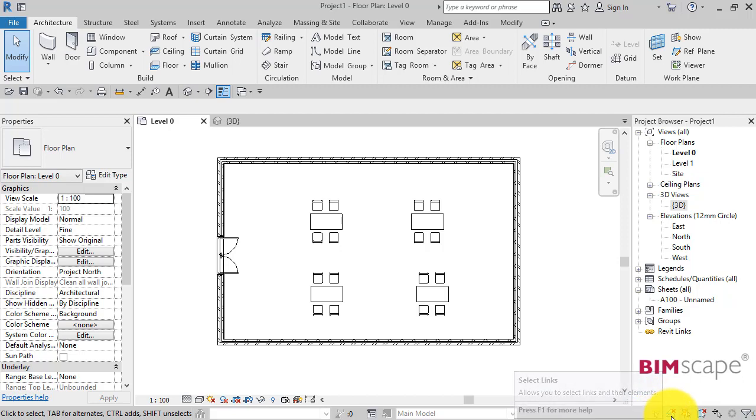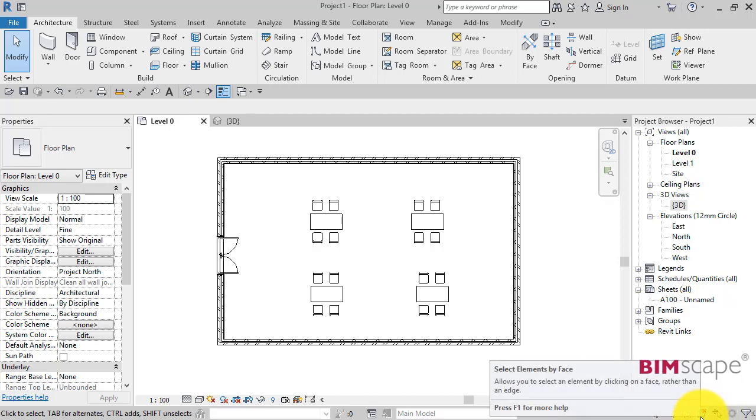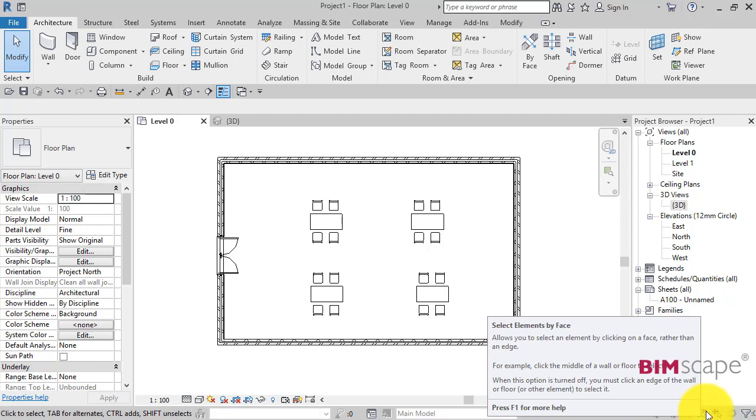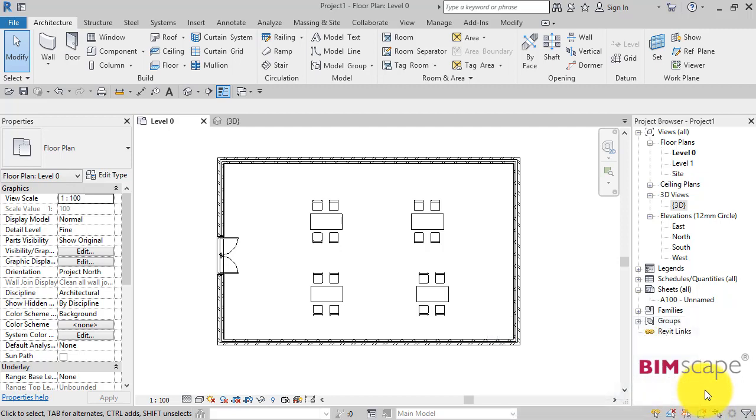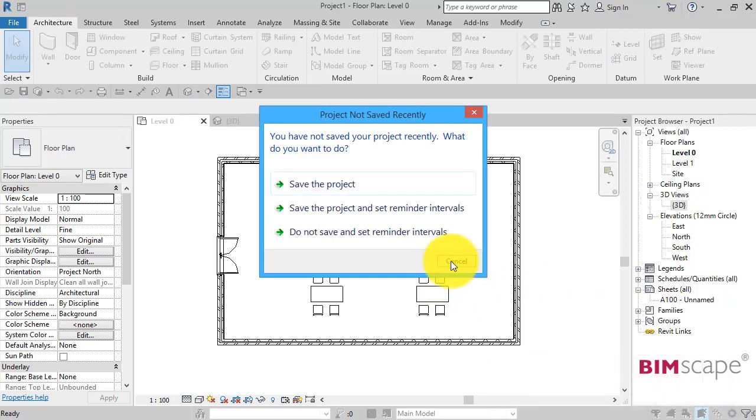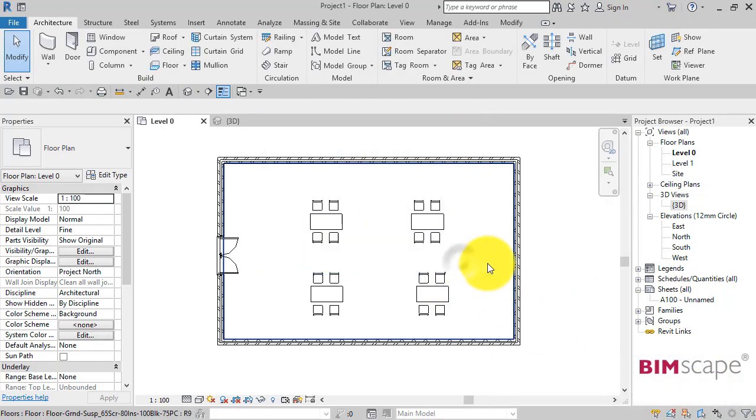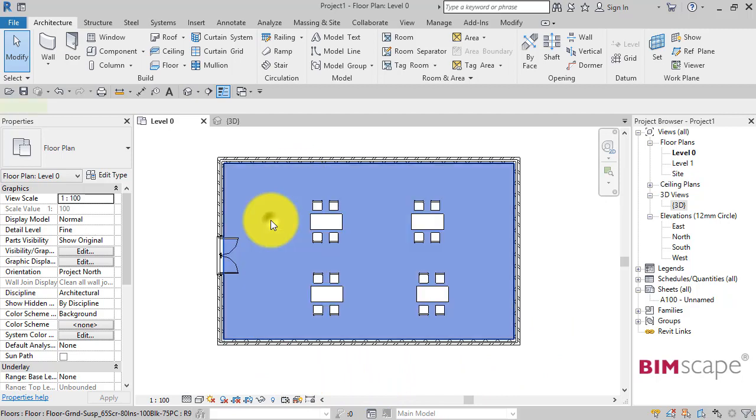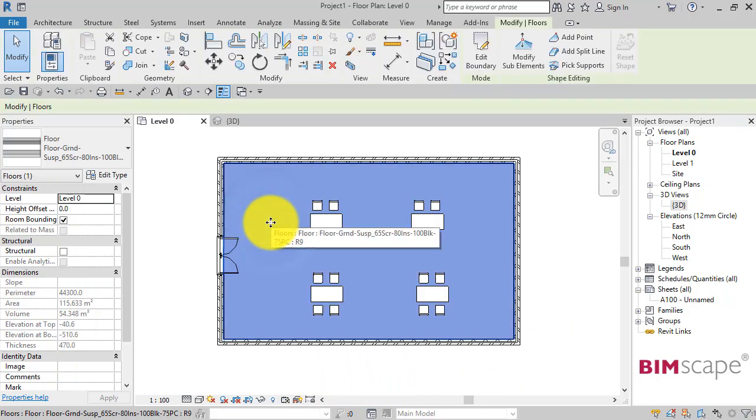We've got some little icons at the bottom, and in the middle there we've got select elements by face. I'm just going to click that and turn it on. You can see currently it's not on—we can tell that by the presence of the little red cross next to the icon. So go and click on it to turn it on. Now we can simply put our cursor anywhere on the face of the floor plate and click to select.